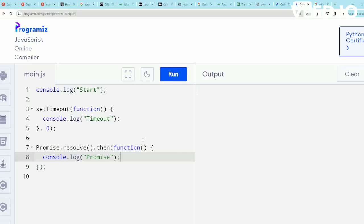Hello everyone, in this video I'll discuss another very important interview question in JavaScript. In this code snippet I have three console logs: one start, then timeout inside setTimeout, and promise inside promise. Now pause the video and guess the output.